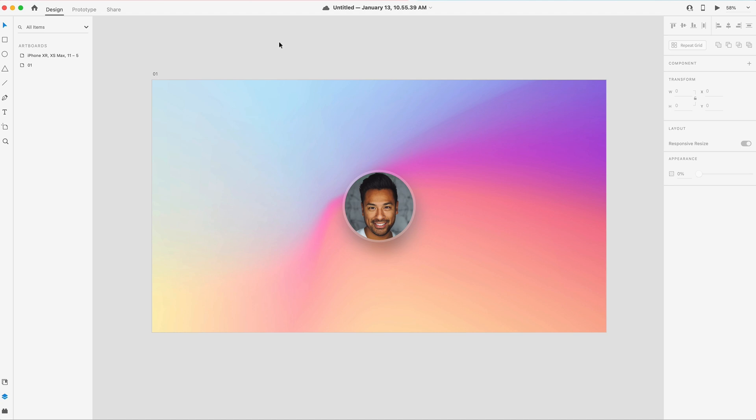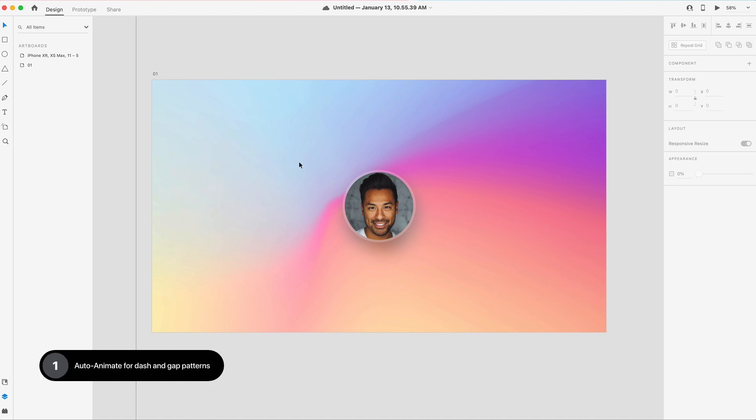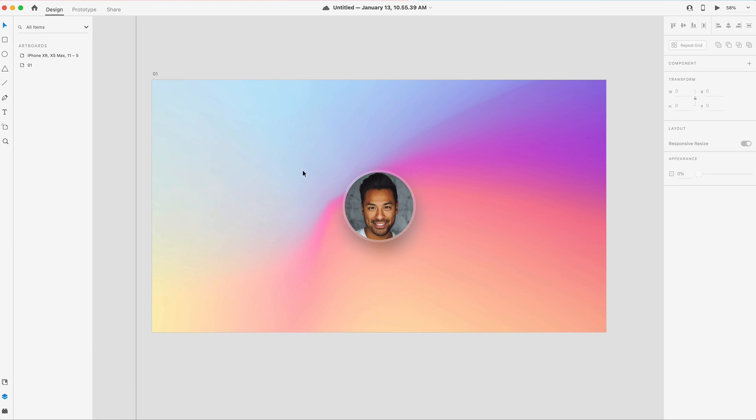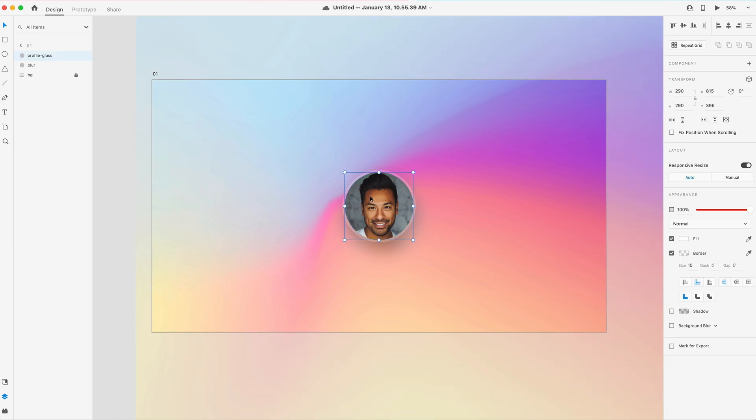The first and biggest feature of this month is auto animate for dash and gap patterns. This is going to allow us to animate strokes and dashes and gaps for them in your XD files. So here I have this basic profile icon, and it's got a border of a size of 10, this nice glass effect.